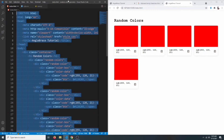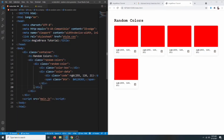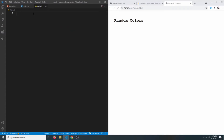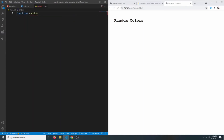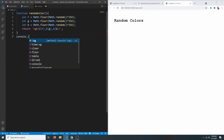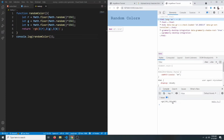Now let's delete the example cards and comment out one as a reference. In our JavaScript, first we need to generate a random color — we'll create a function called randomColor. It generates a random RGB color: let r, g, b each equal a random number between 0 and 255, then return the RGB string. If we console log it, we get a random color.